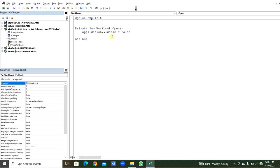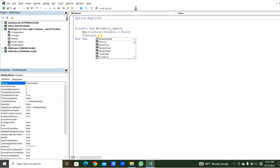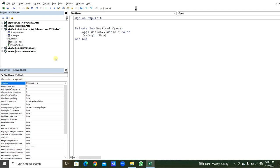We will set the application visible to False. So when we open that, the workbook will not be opened. Then for the user form - the user form name we named it as FrmLogin, you can see here on the left side. So we use FrmLogin.Show method. The Excel workbook will be invisible and the user form will be shown.